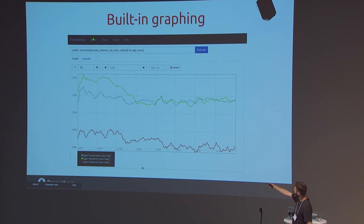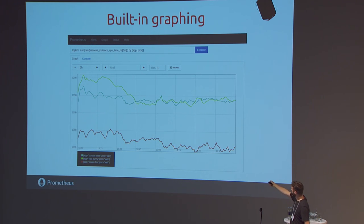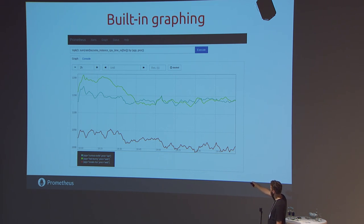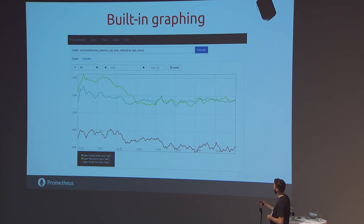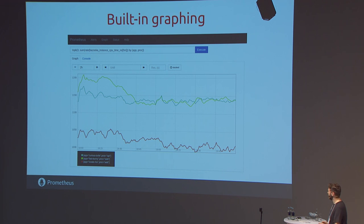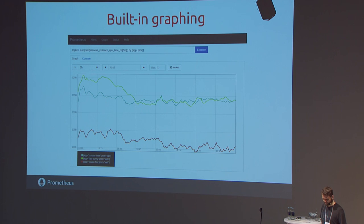This inner selector selects thousands of time series, and you take the rate as averaged over the last five minutes over all of them. Then we sum up over all dimensions but preserve the app and prog dimensions, which in Bazooka basically identify a service. Then we take the top three — so this gives us the current top three CPU-consuming services in the Bazooka cluster. You could imagine something similar in a Swarm cluster.